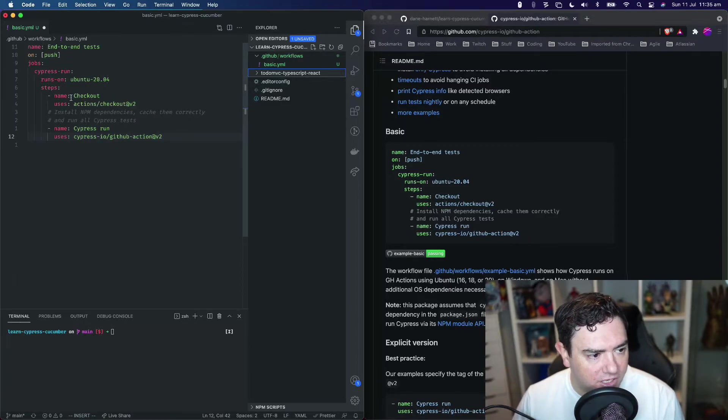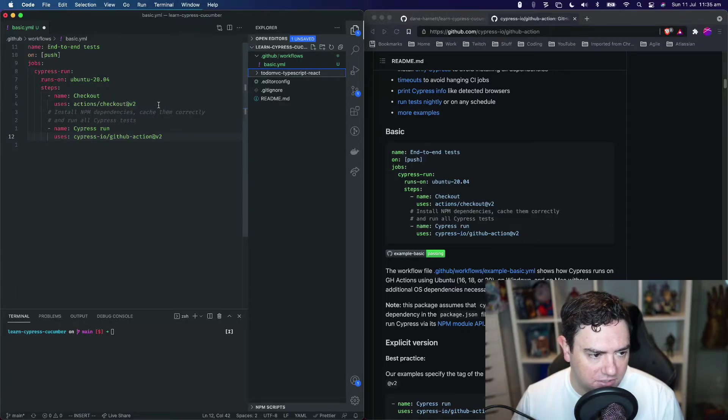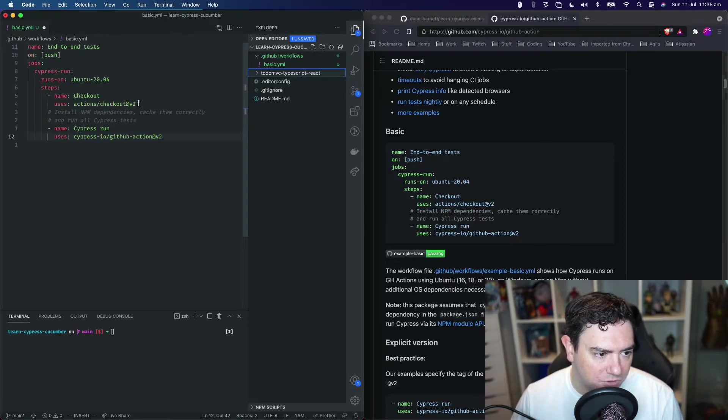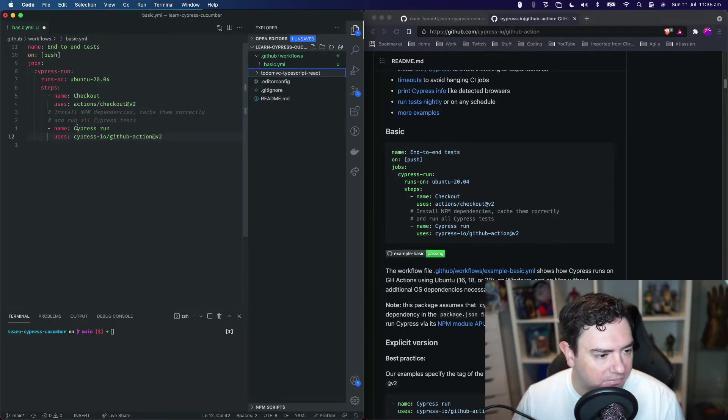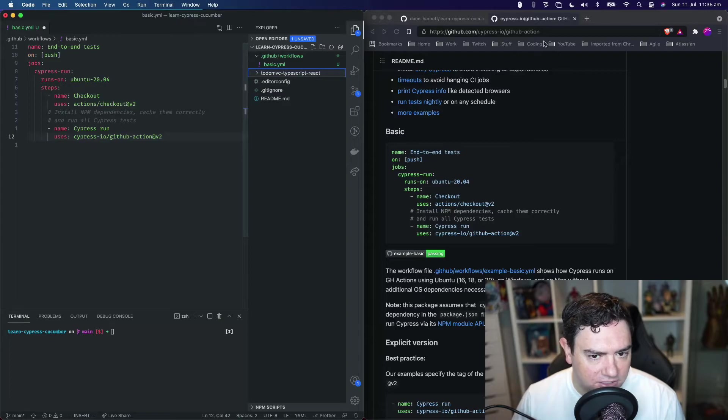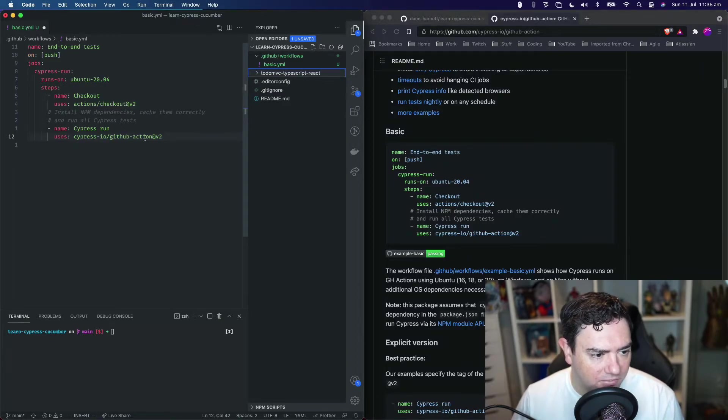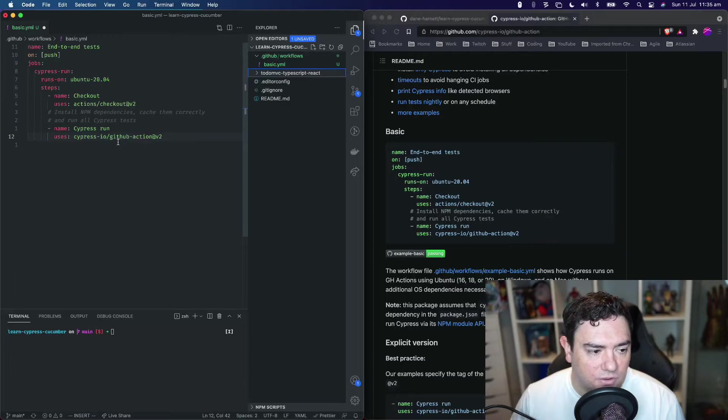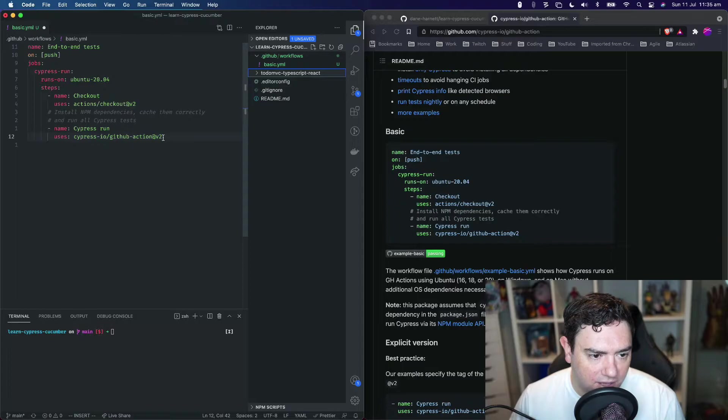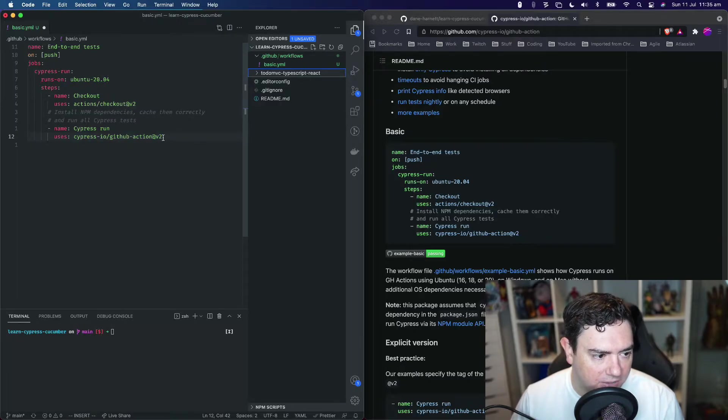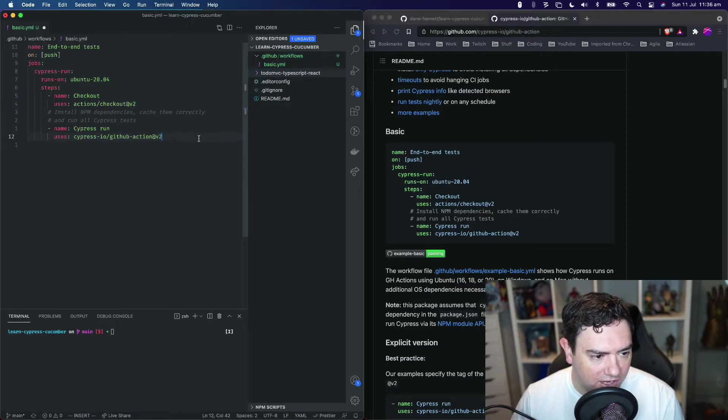The first step is checkout the code, using a pre-made action called actions/checkout provided by GitHub. It's going to check out our code to the right commit. The next thing is use our Cypress GitHub Action, Cypress Run, describing this Cypress.io GitHub Action version 2, the latest version. That's going to install our npm dependencies and then run Cypress command to run the tests.